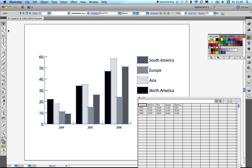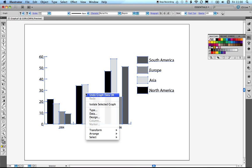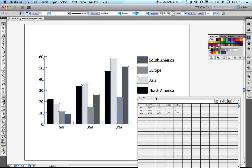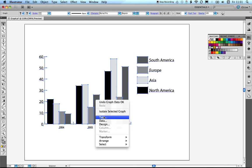If I now close out of the spreadsheet and get the selection tool and right-click, I can come in and make some changes to the graph's layout and design. The Data option brings up the data box we were working in before, and we're going to have a quick look at the Type option and some other options for changing the color of our graph.